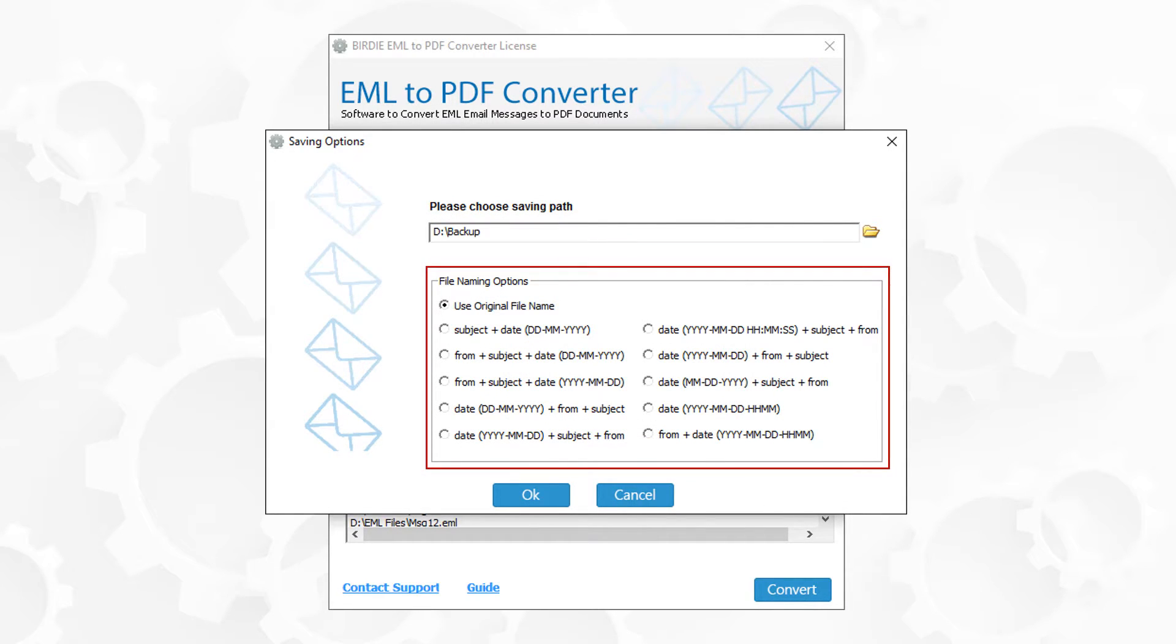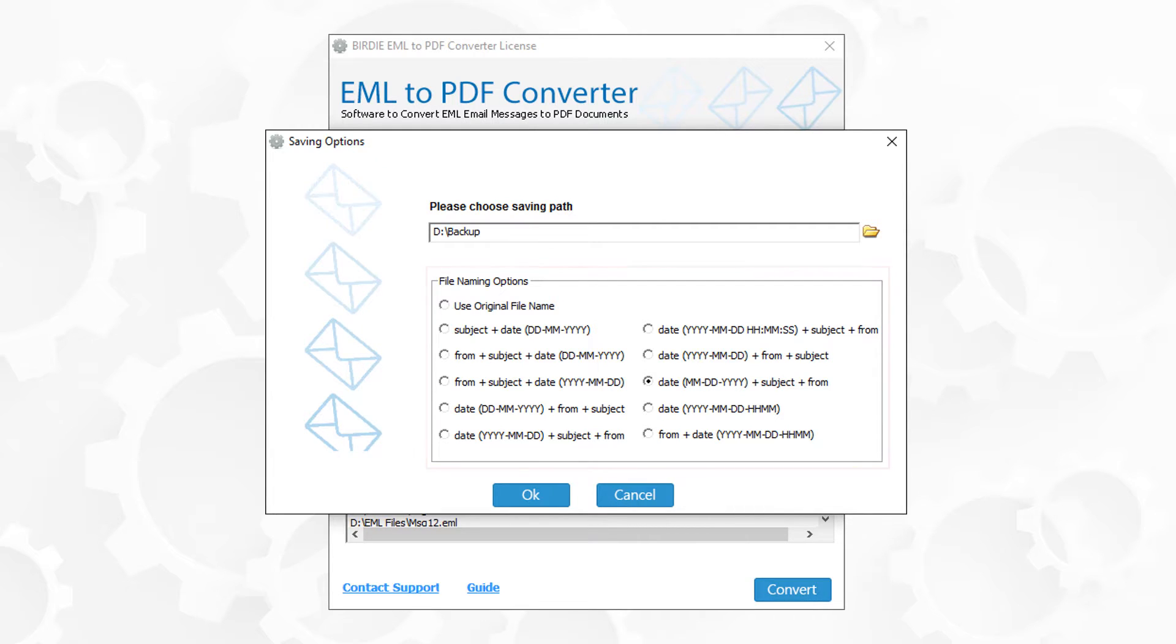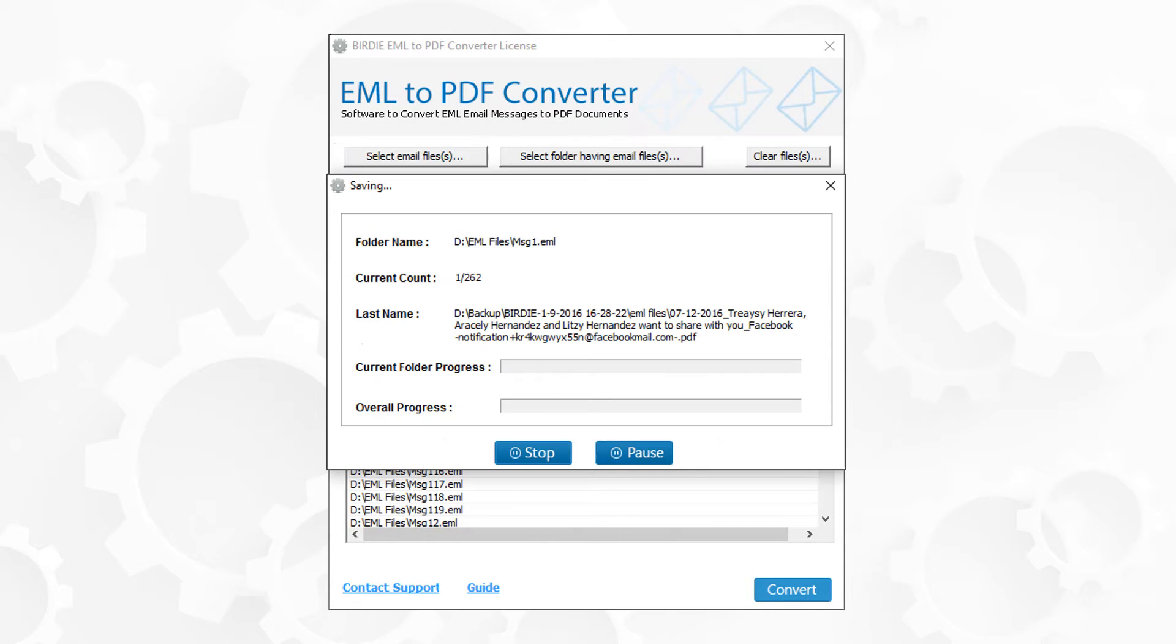Now choose a naming option for the output PDF files. Finally, click on OK button to start the conversion.